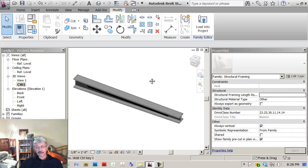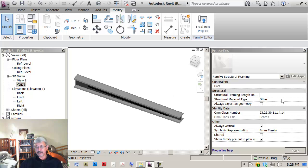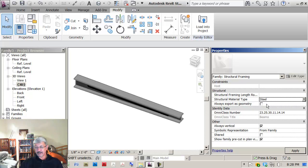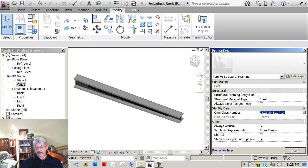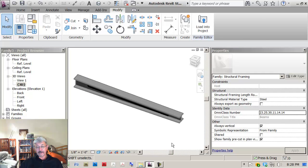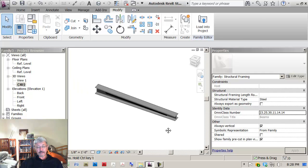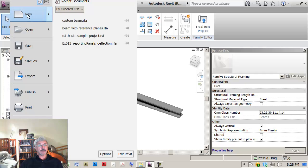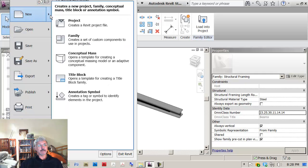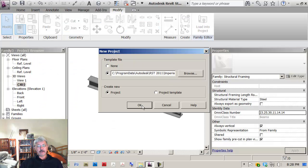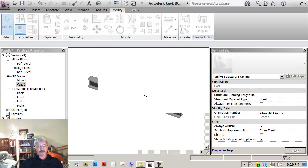The other thing that I might want to do here is the structural material type. I hadn't told it that it was steel. It's already got the omni class number because I started in something that was a template for a beam. And I'm now actually ready to test that in a project.